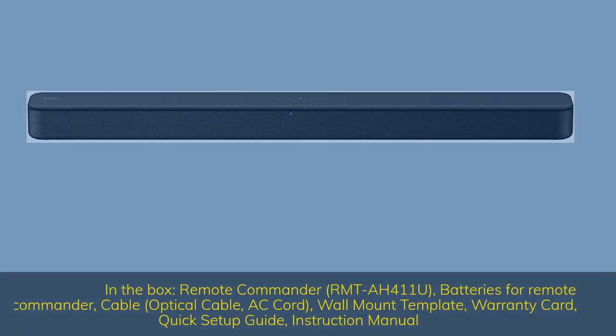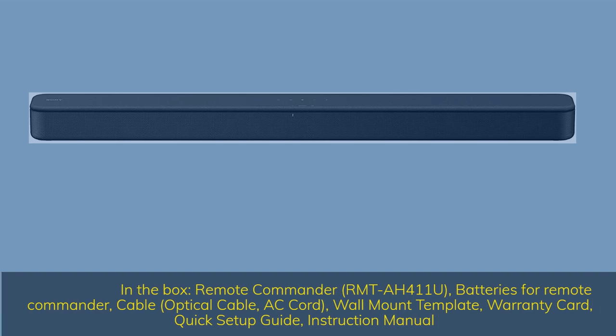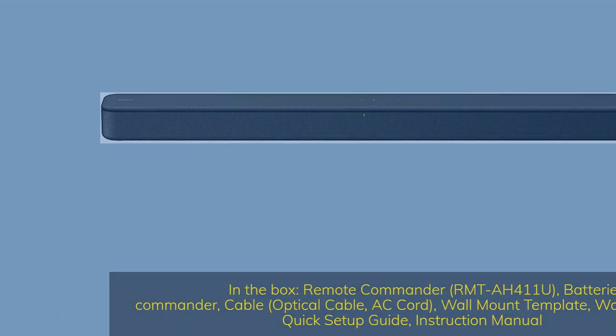In the box: Remote Commander RMT-AH411U, batteries for Remote Commander, cable, optical cable, AC cord, wall mount template, warranty card, quick setup guide, instruction manual.